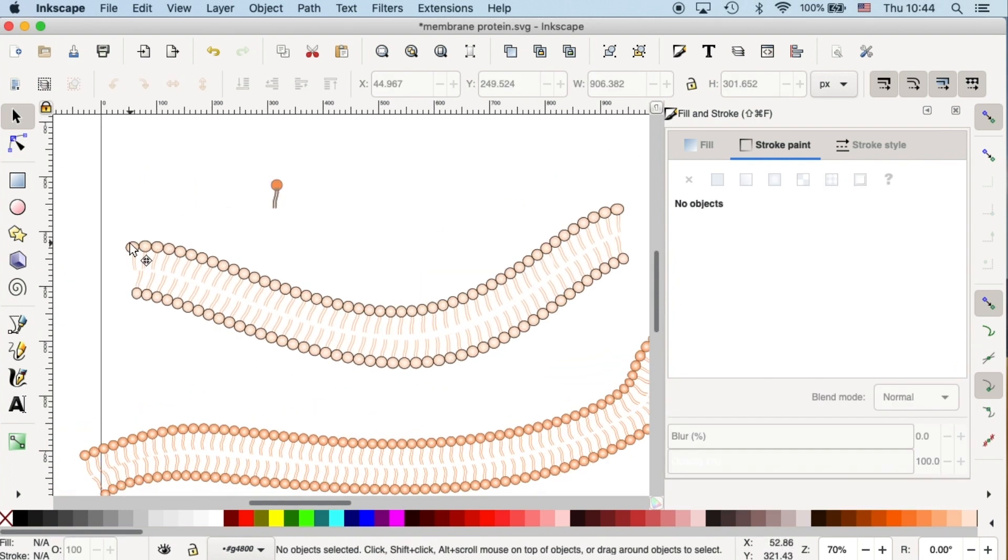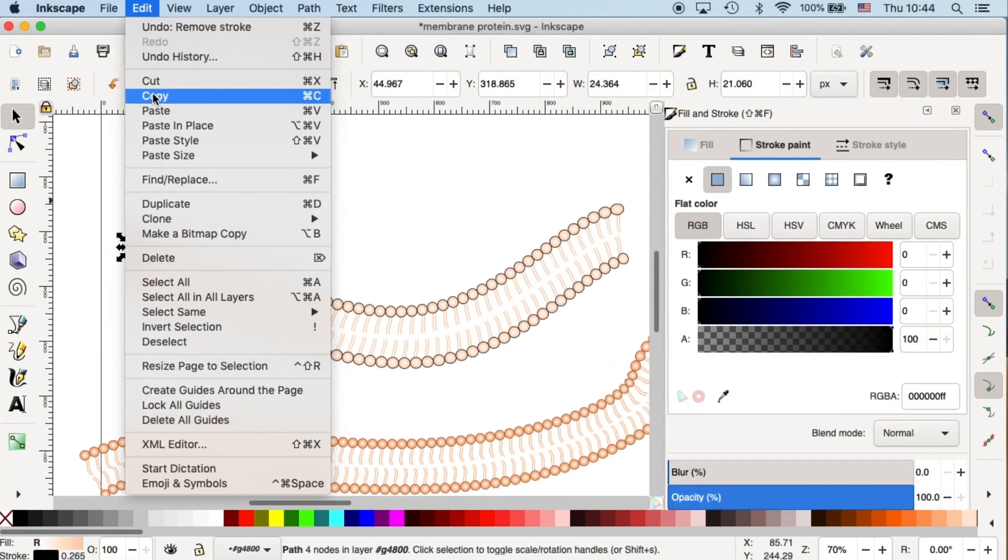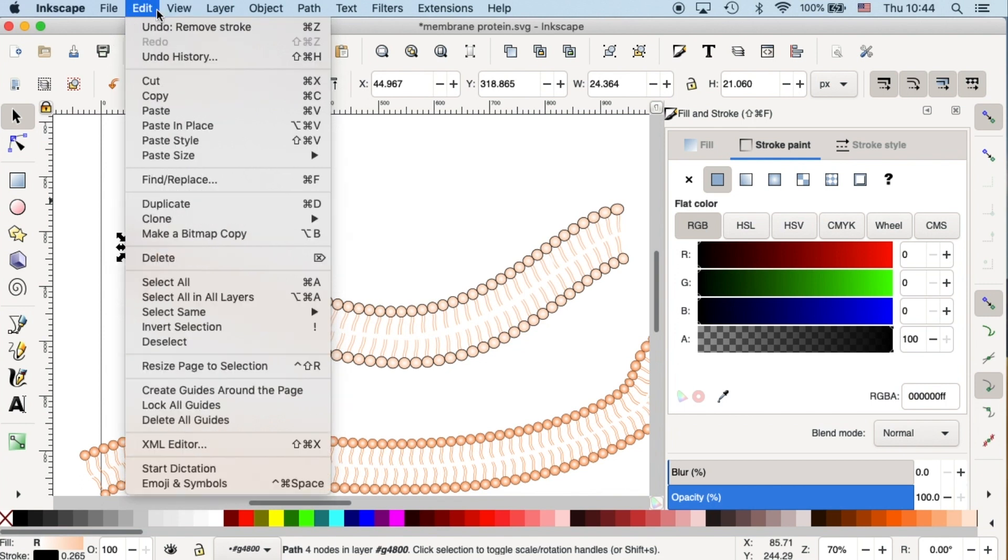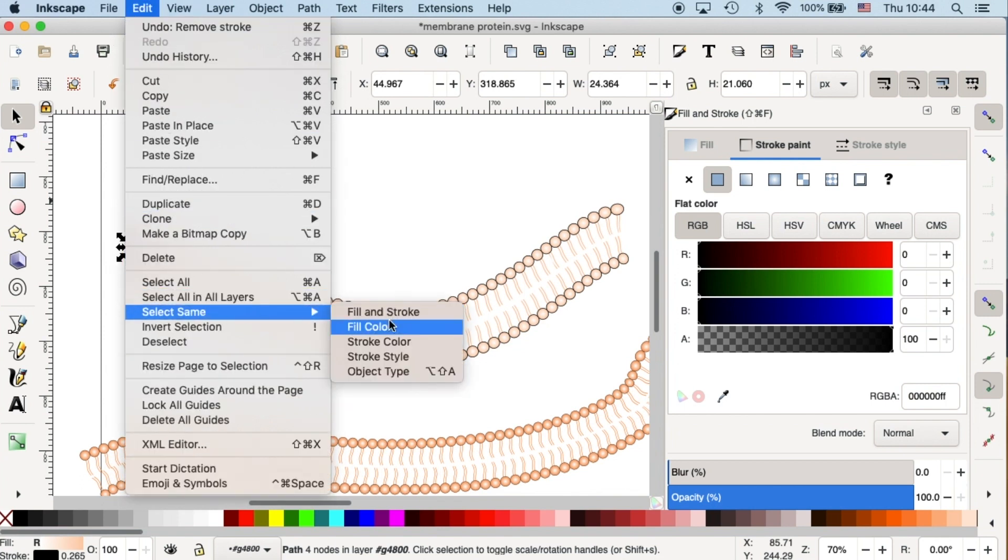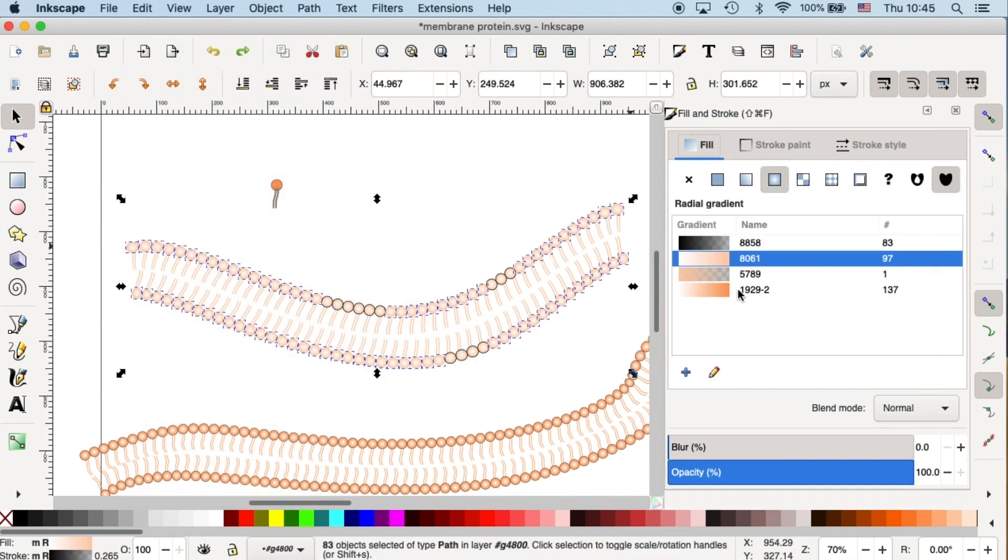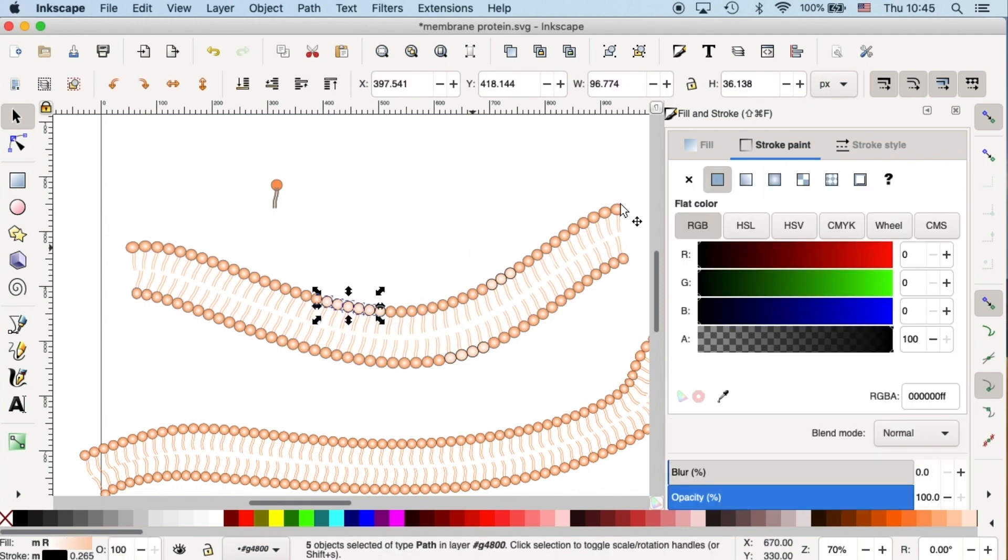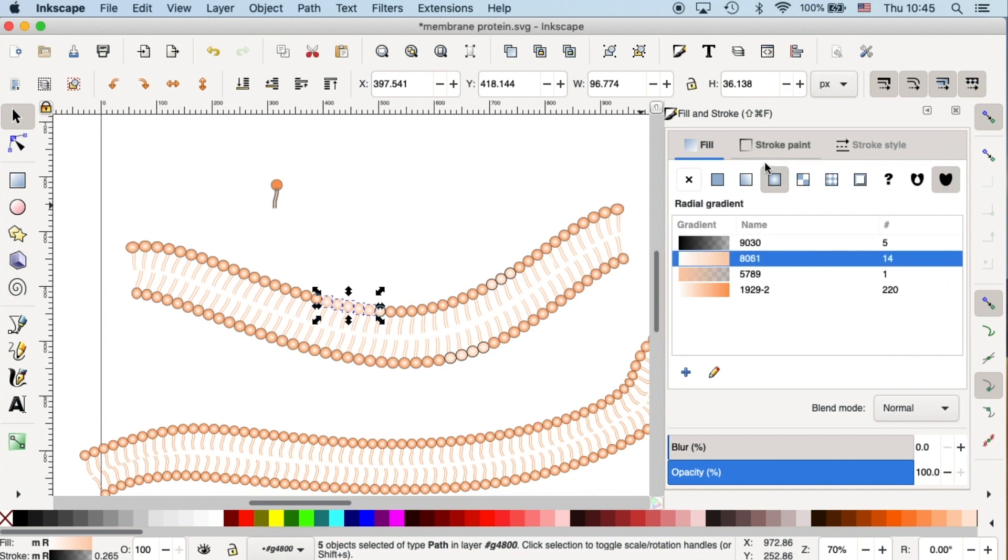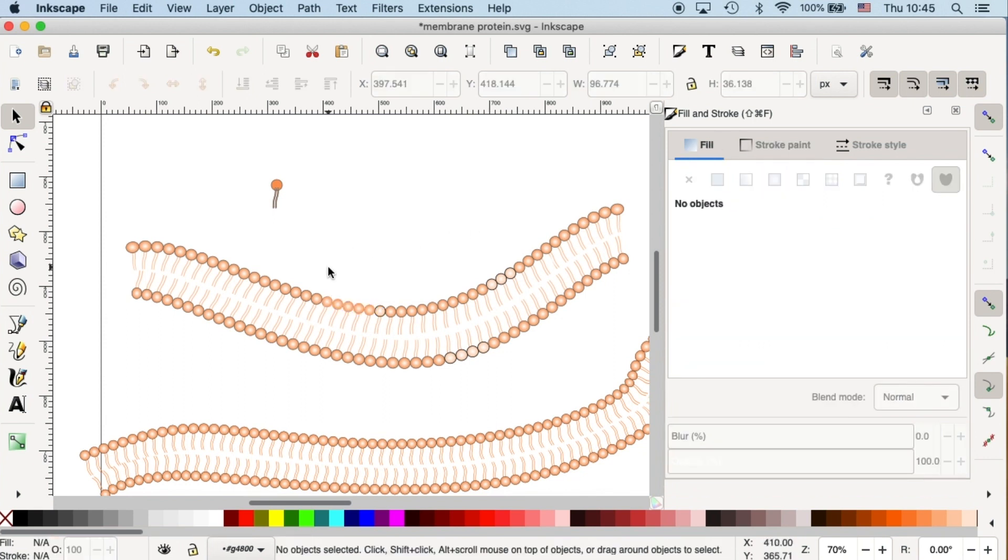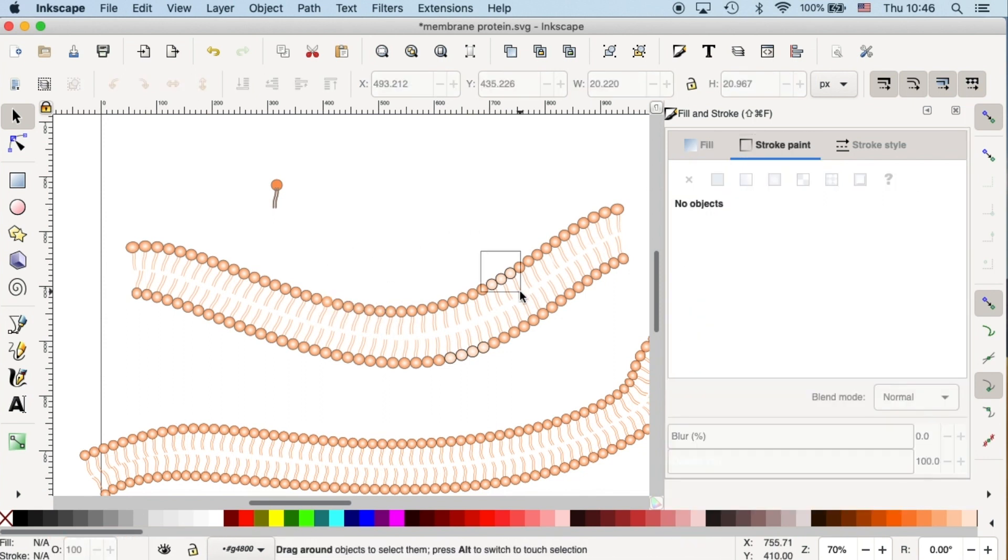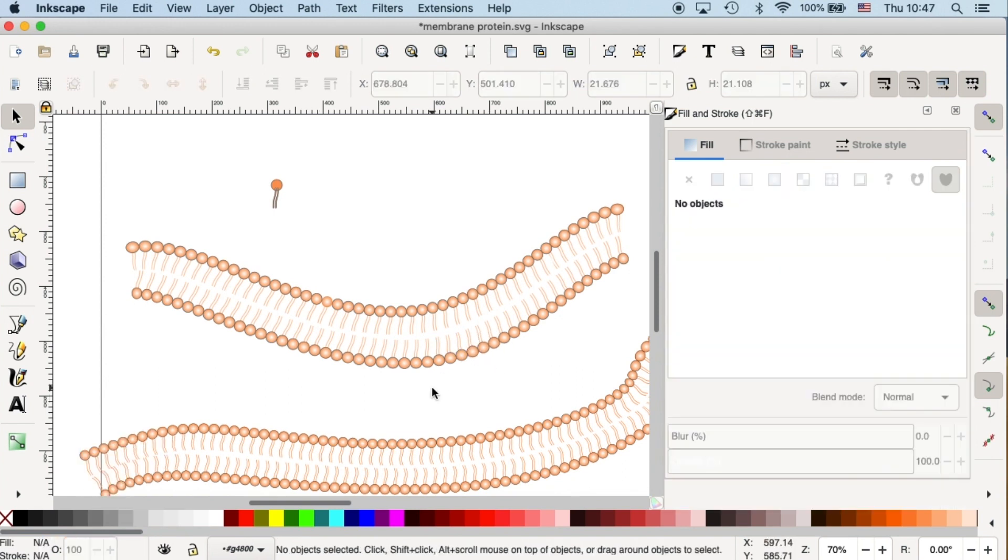I actually found a function called select fill and stroke. This will allow me to change all of their fill at once to the darker color. Some of them have missed out, but I can always just go back and convert them. Okay, so that's how to create a lipid bilayer in Inkscape.